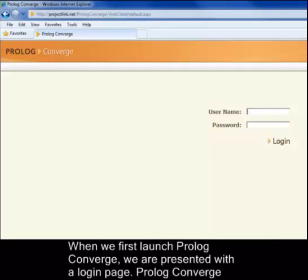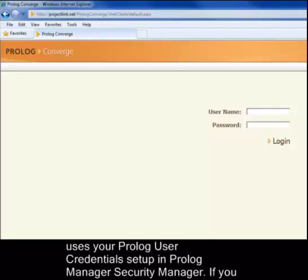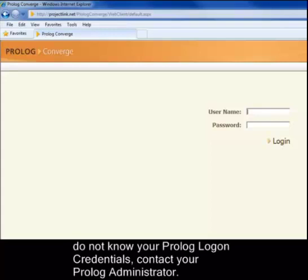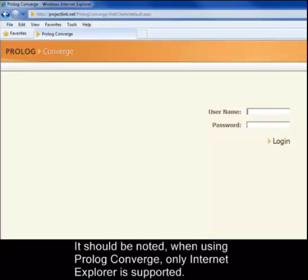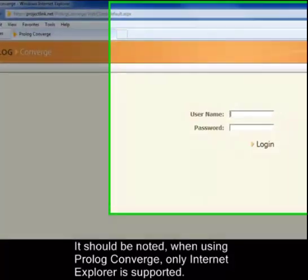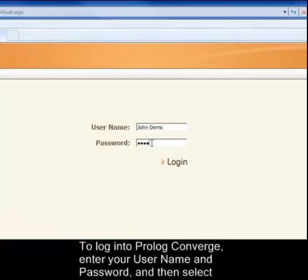When we first launch Prolog Converge, we are presented with a login page. Prolog Converge uses your Prolog user credentials set up in Prolog Manager Security Manager. If you do not know your Prolog logon credentials, contact your Prolog administrator. It should be noted that when using Prolog Converge, only Internet Explorer is supported. To log in, enter your user name and password, and then select Login.